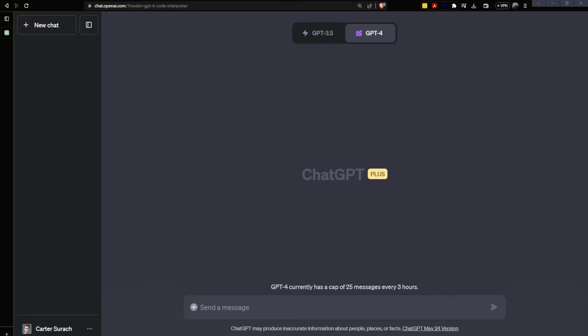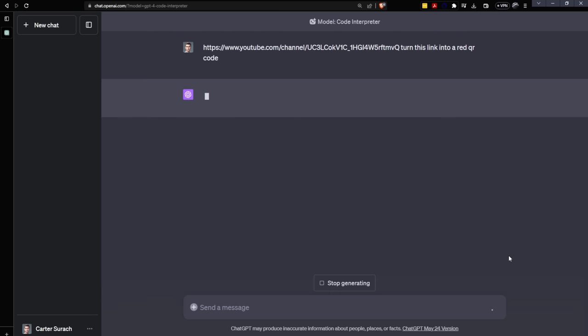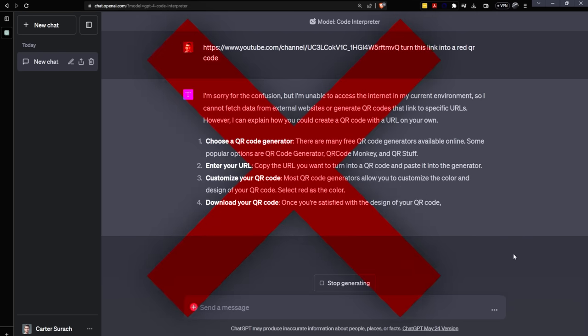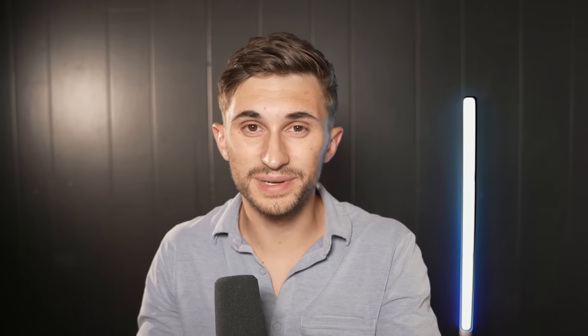The first way that you can use Code Interpreter is turning links into QR codes. So it's this simple. You just have to paste a link and say, turn this link into a red QR code. Let's see if it can turn it red. I haven't tried this yet. I'm going to send the message.